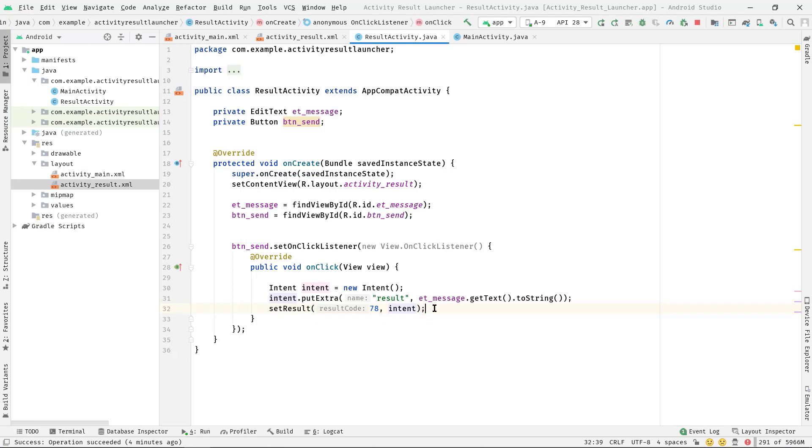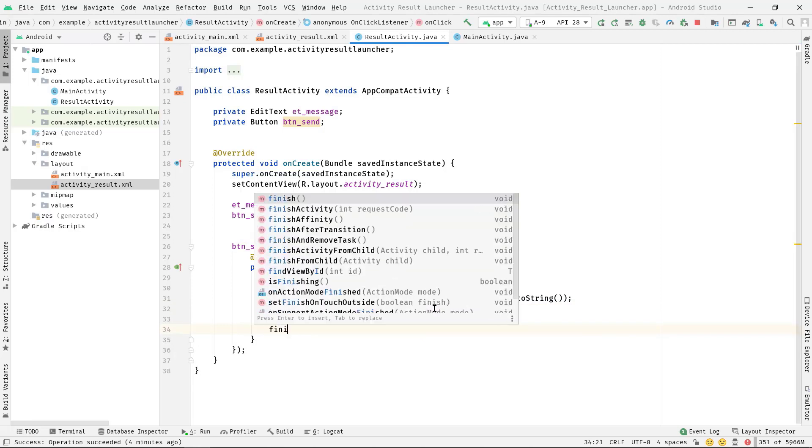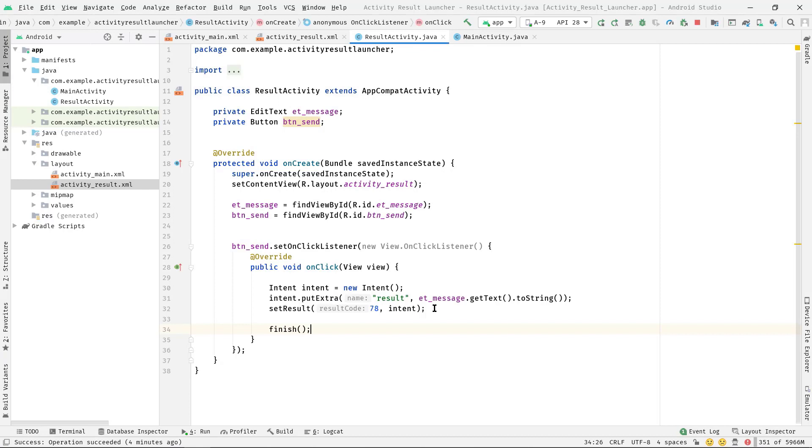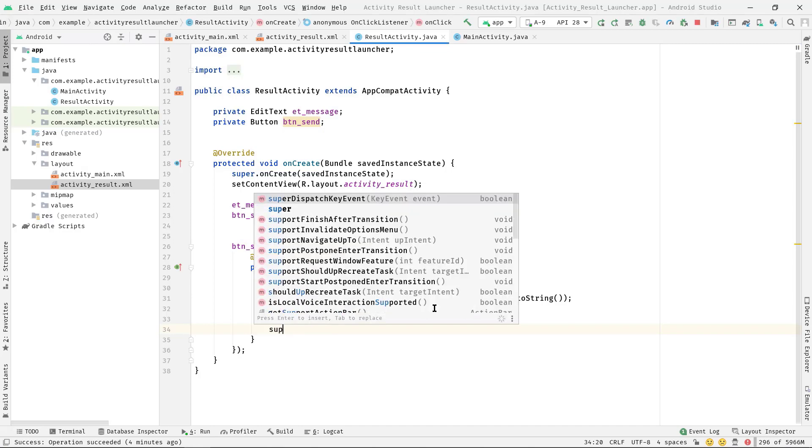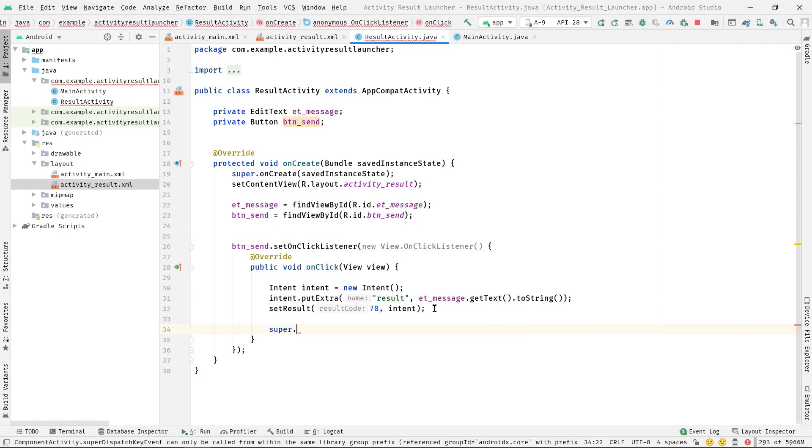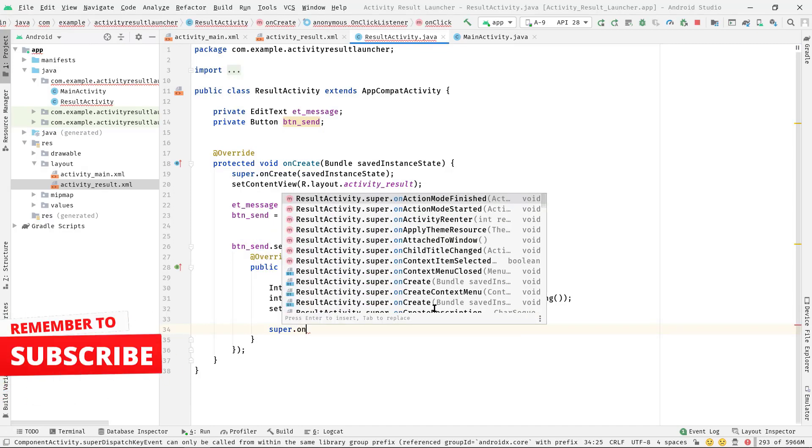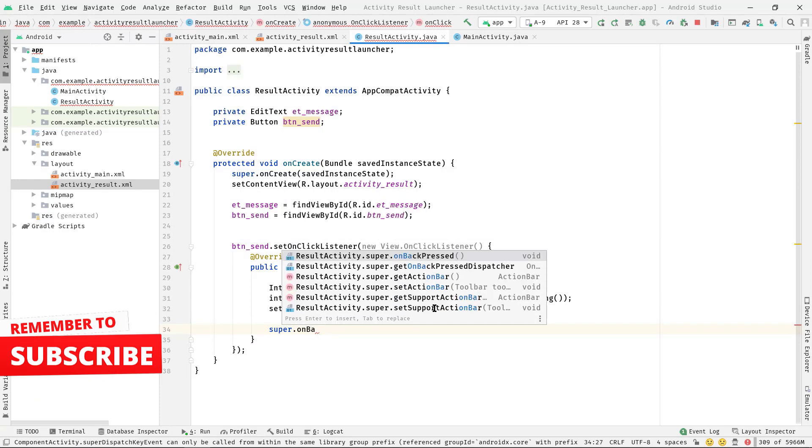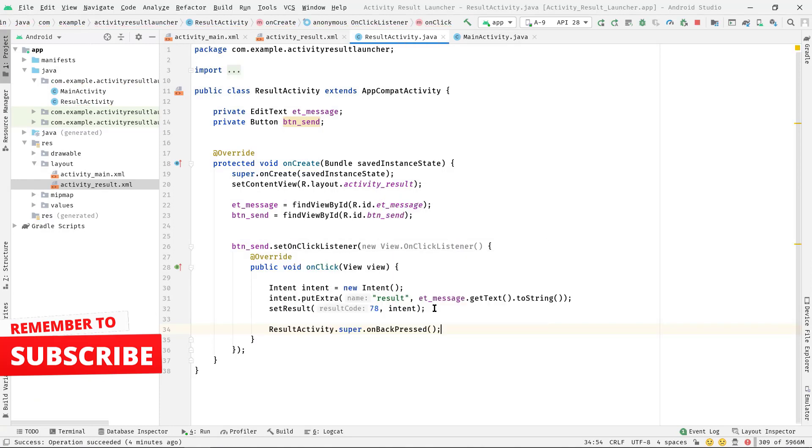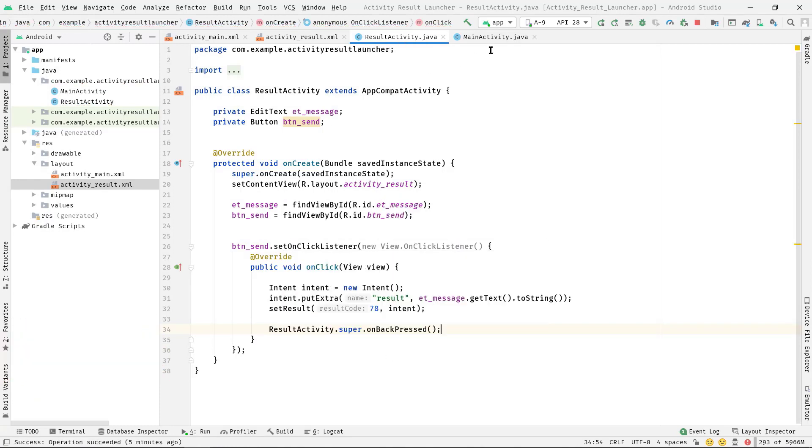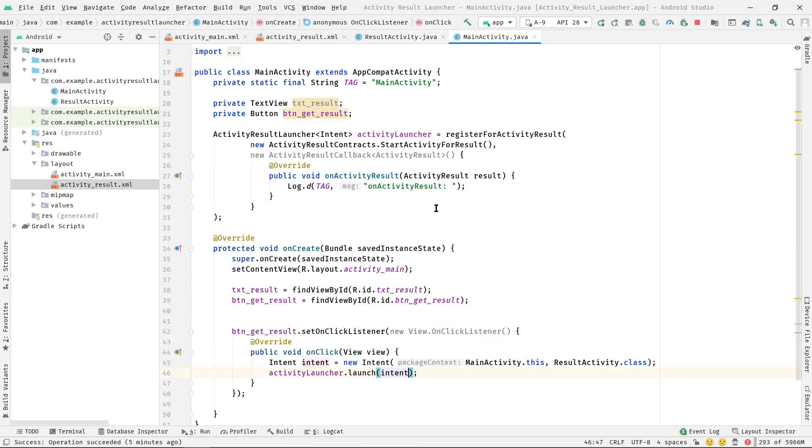Okay, one more thing we can do is after setting the result, let's say we want to destroy this ResultActivity as well. To do so, simply call finish, or you can press the back button programmatically like this: super.onBackPressed().